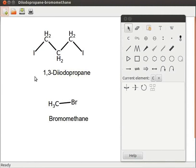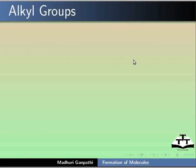Your completed assignment should look like this. Now I will explain about alkyl groups.